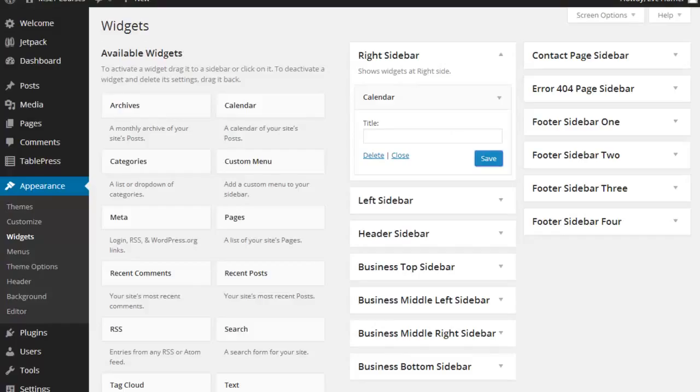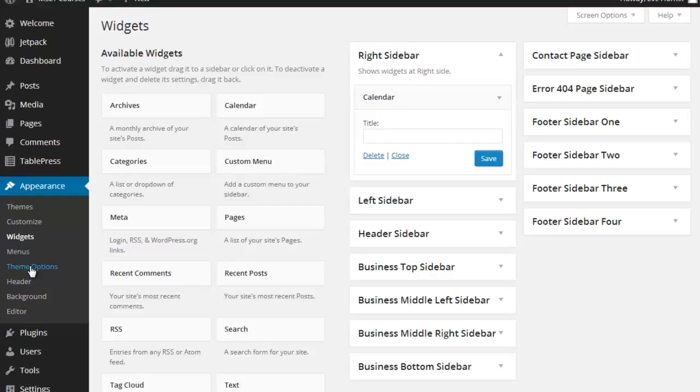Secondly, if you don't want that column at all, then the best thing to do, this is a particular theme called Spacious. That's what we're working off of here under Appearance and Theme Options.